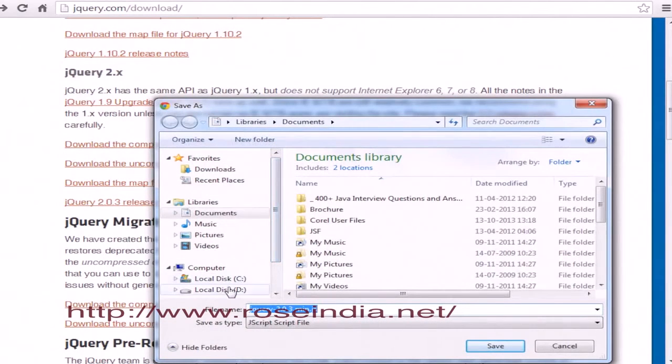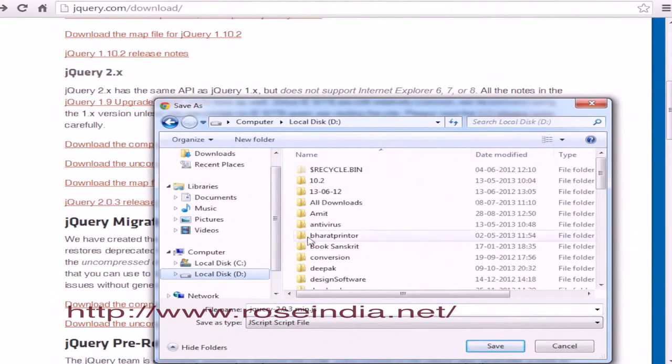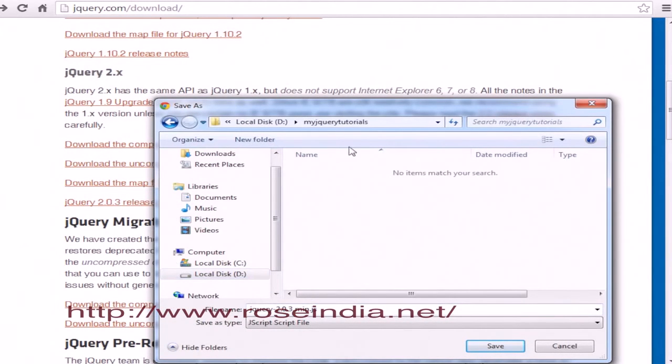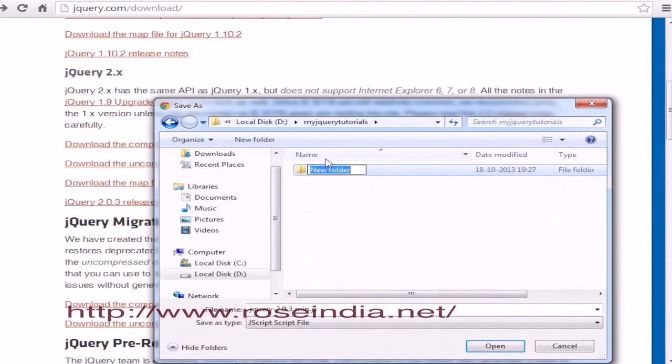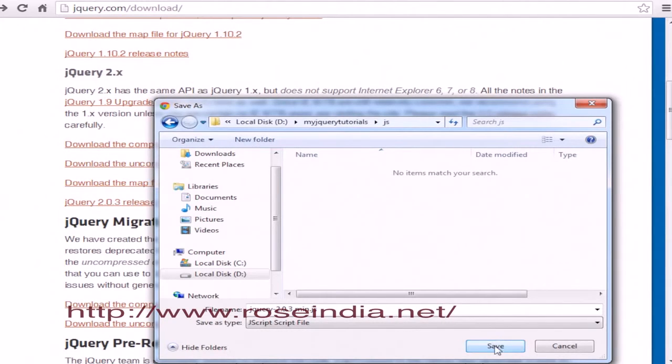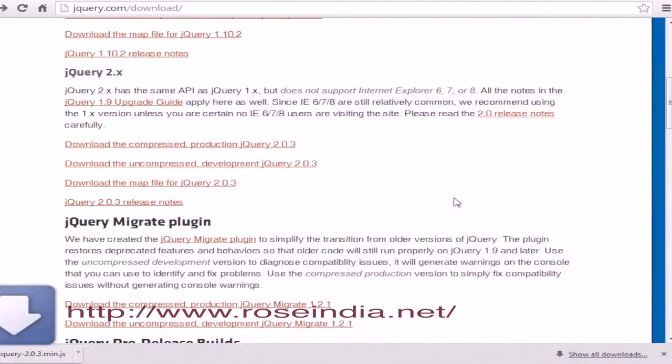I'll create a directory called jQuery tutorials. Then create a js folder under it, and save jQuery.js under the js folder. It's saved.